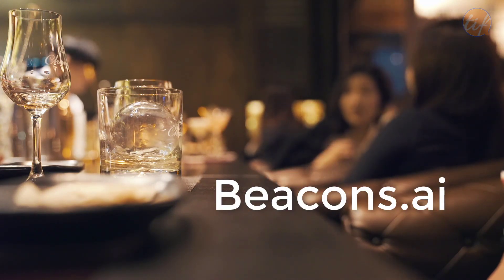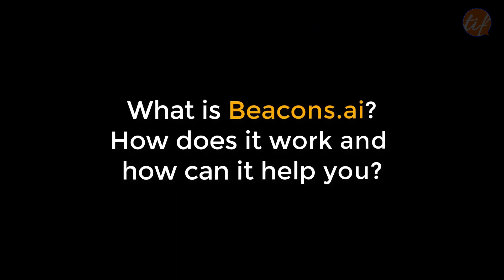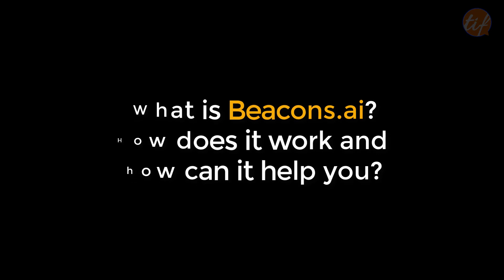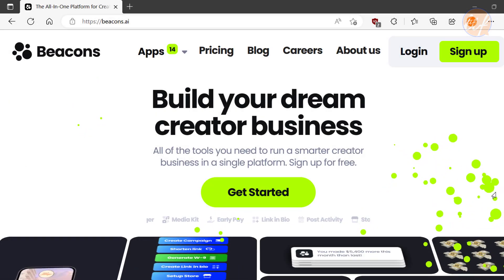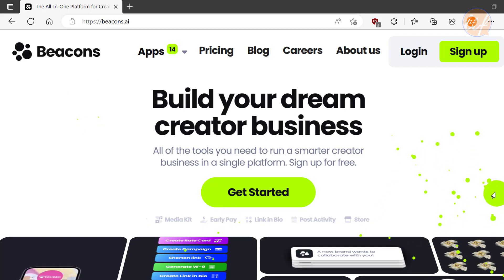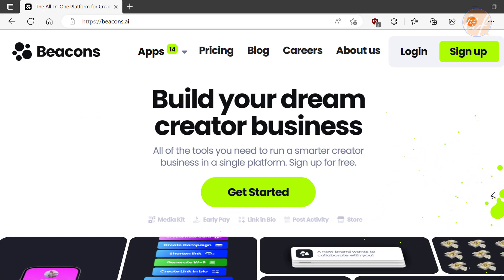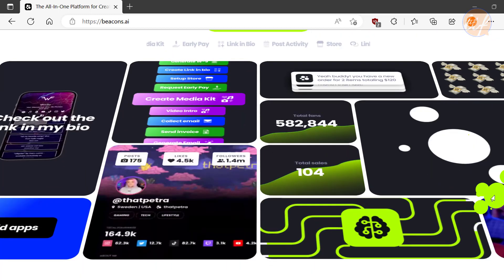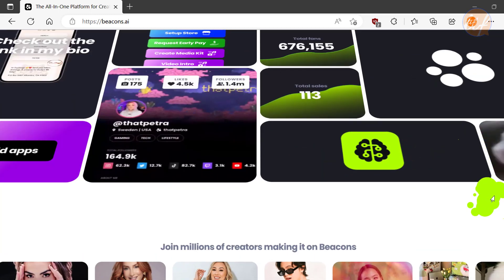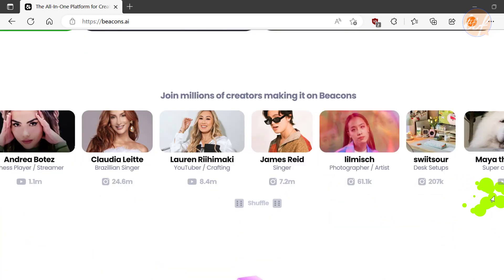If you're wondering what Beacons.ai is and how it can help you take your online presence to the next level, then you are in for a treat. In this video, I'm going to give you a rundown on what Beacons.ai is all about, from its powerful features to its affordable pricing.